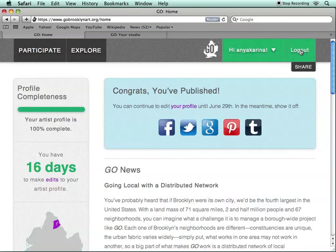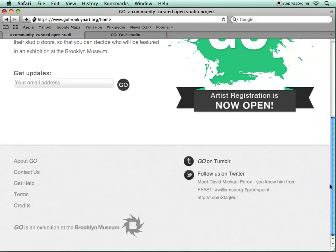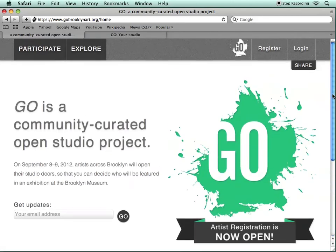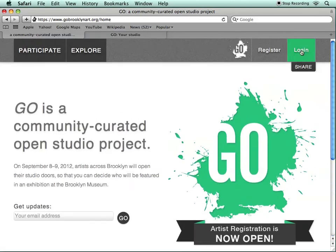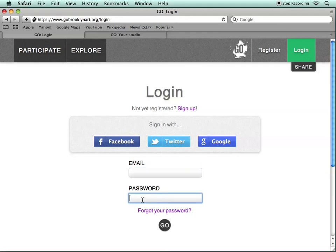Feel free to log out, and then to log back in using the email address that you originally registered with and your password, to go back to your profile and your settings. Congratulations on setting up your artist registration profile.